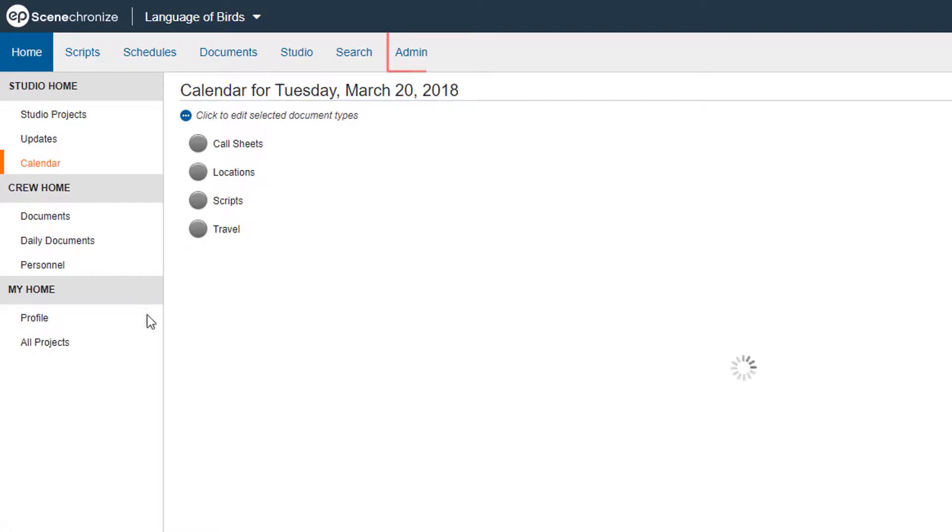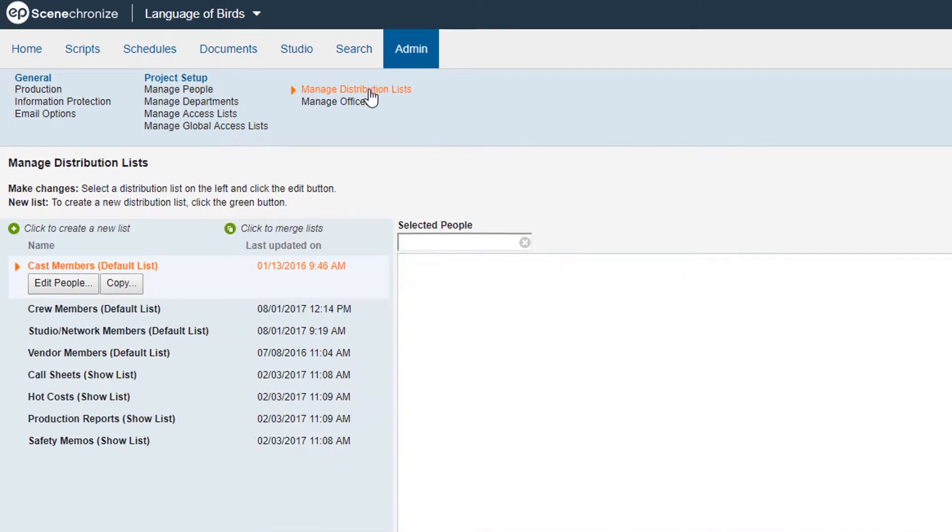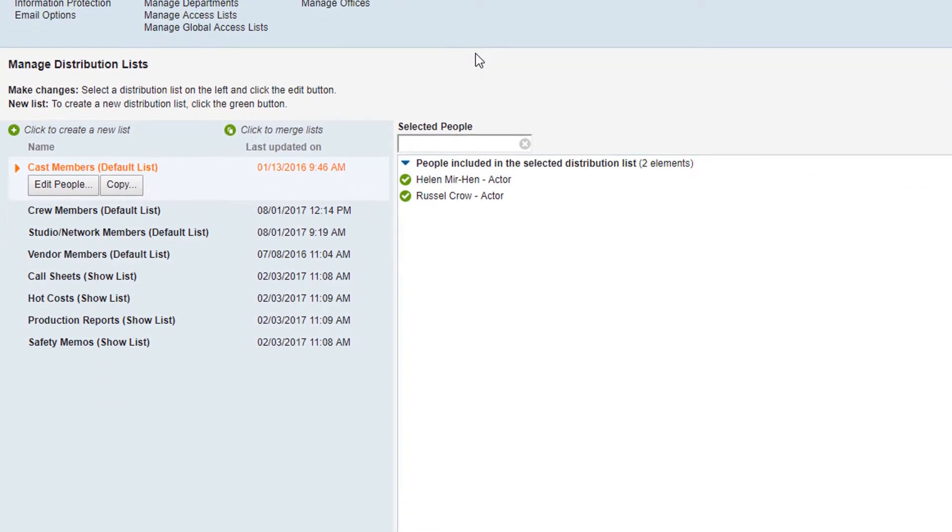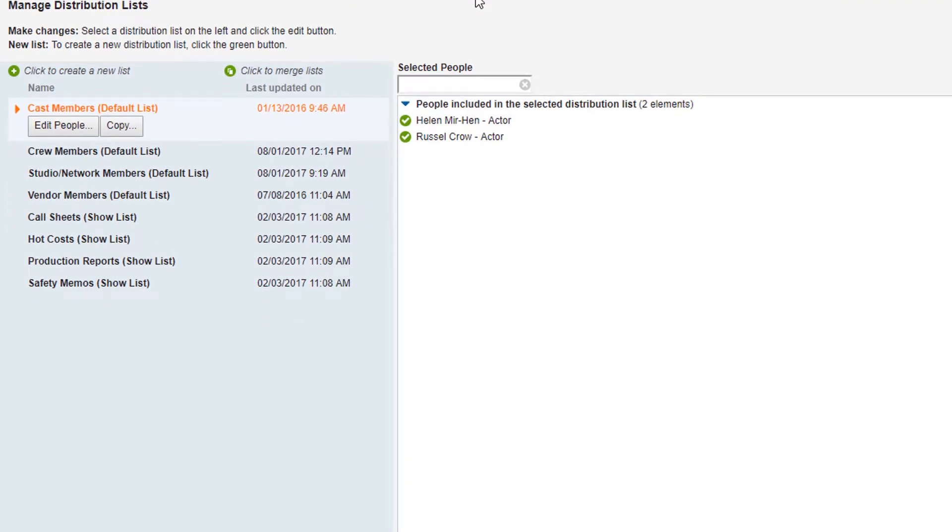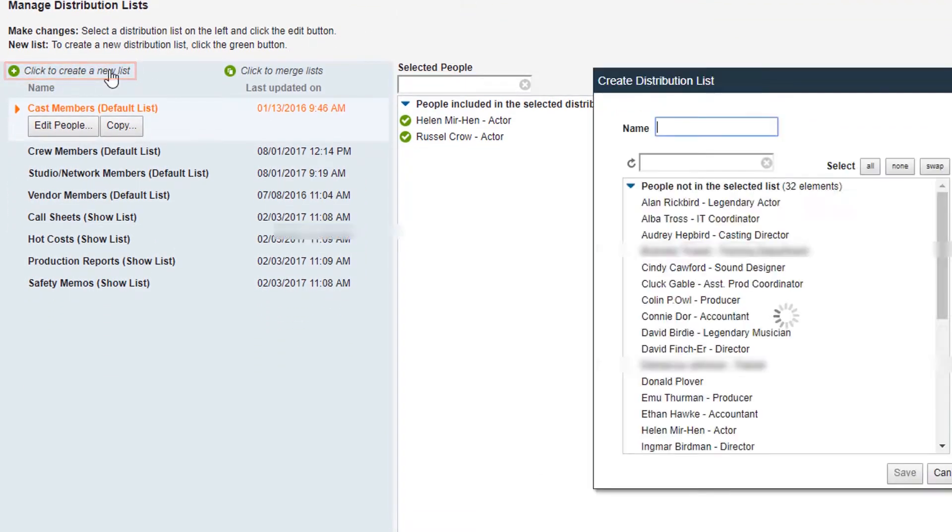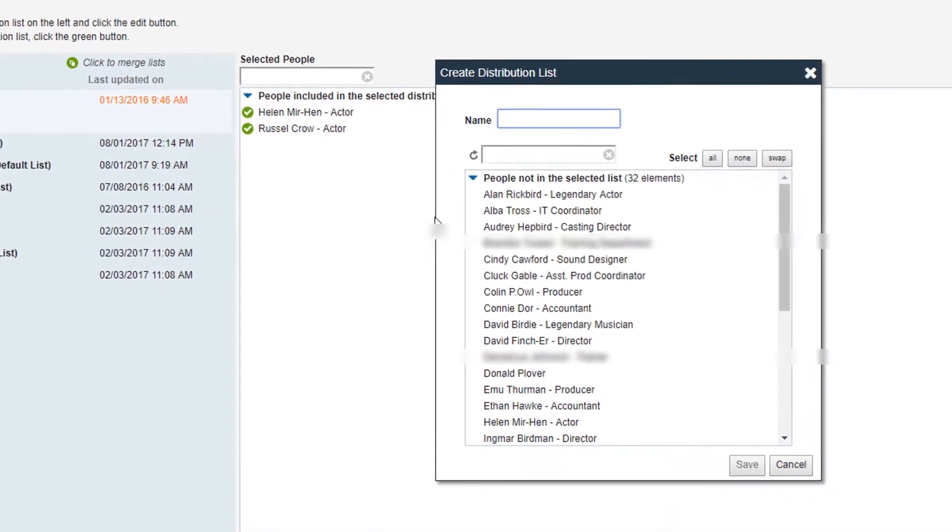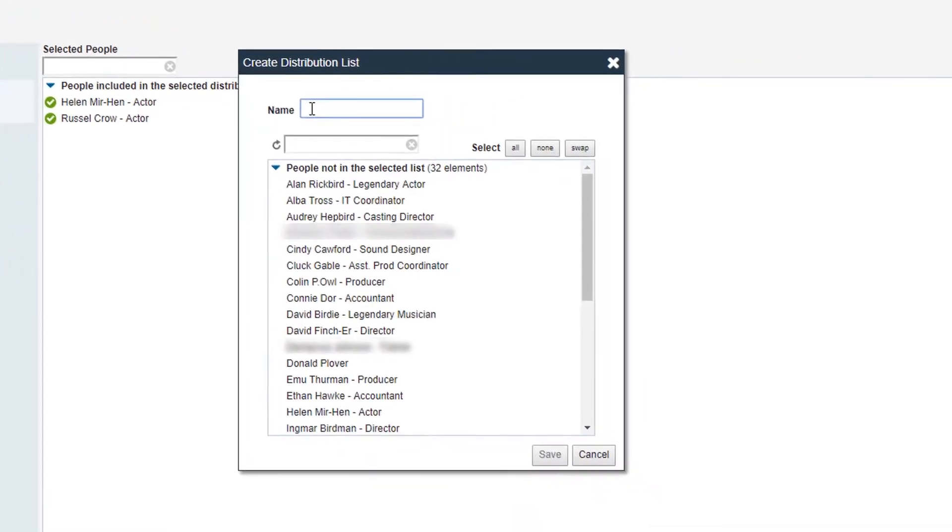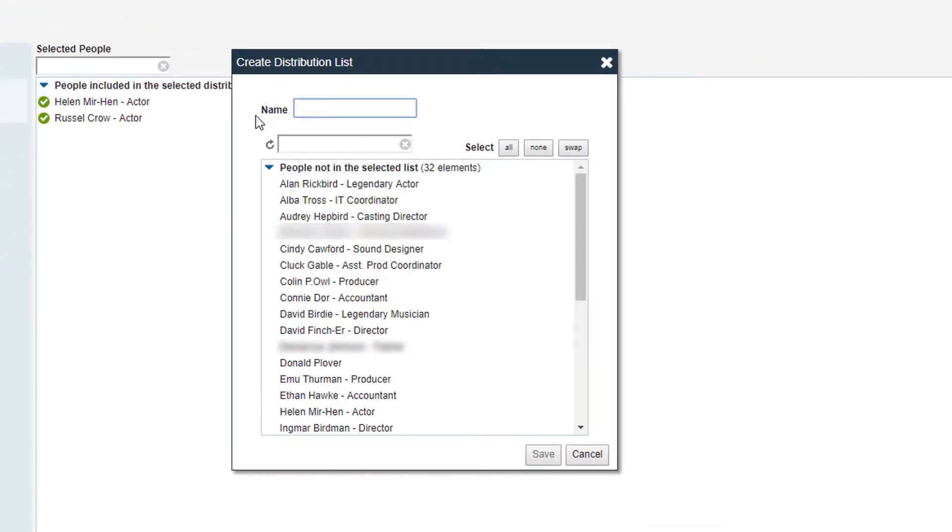From the Admin tab, click Manage Distribution Lists. To create a new list, click the green plus sign next to Create a New List. A Create Distribution List pop-up will appear.